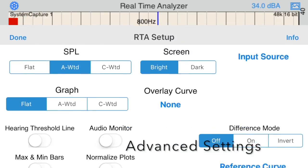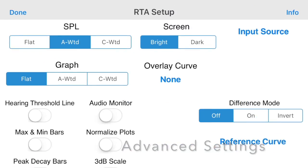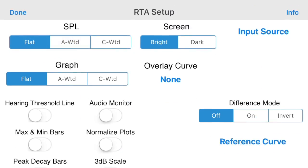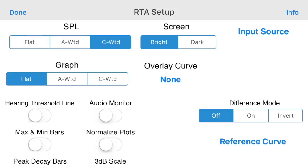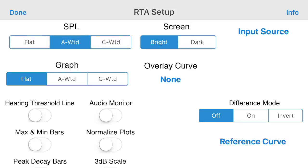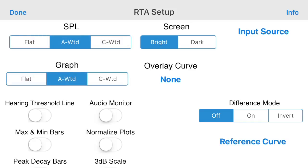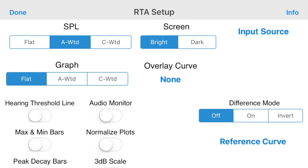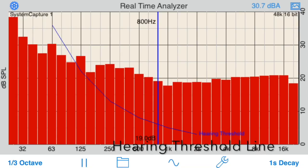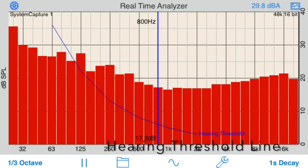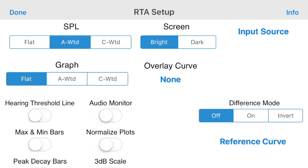Let's look at some of the advanced settings options that are unlocked. Change the SPL readout to flat, or apply ARC weighting. Apply ARC weighting directly to the RTA plot itself. Display the hearing threshold line. Turn on the audio monitor to listen to the input signal.